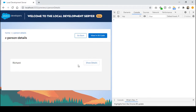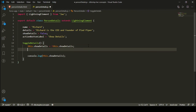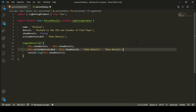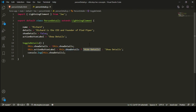You can see the button now shows show details. Now, as I click the button, I want to update the label. I can use a ternary operator: this.actionButtonLabel = this.showDetails ? 'Hide Details' : 'Show Details'. So if showDetails is true, the label becomes hide details; if false, it becomes show details.